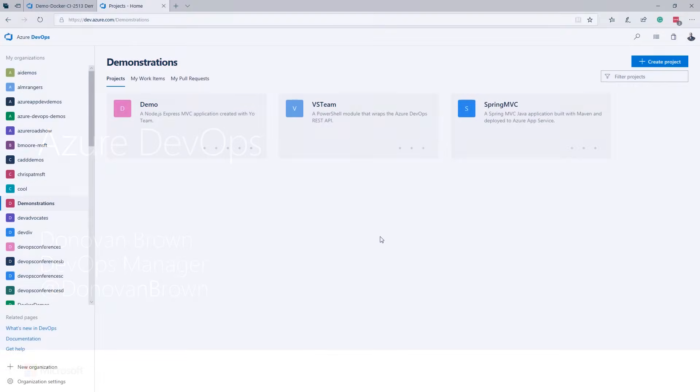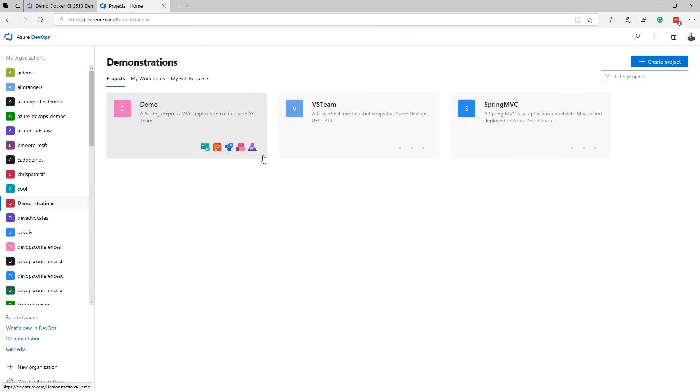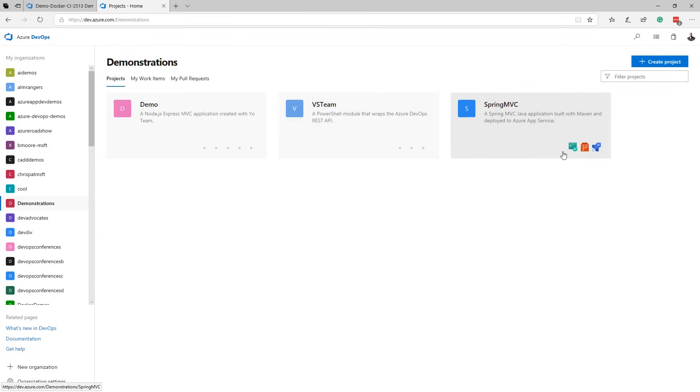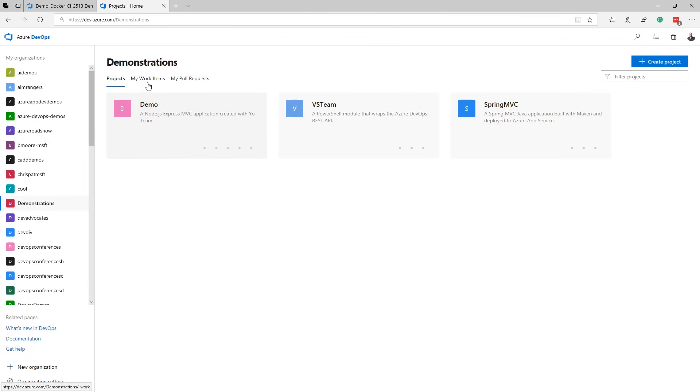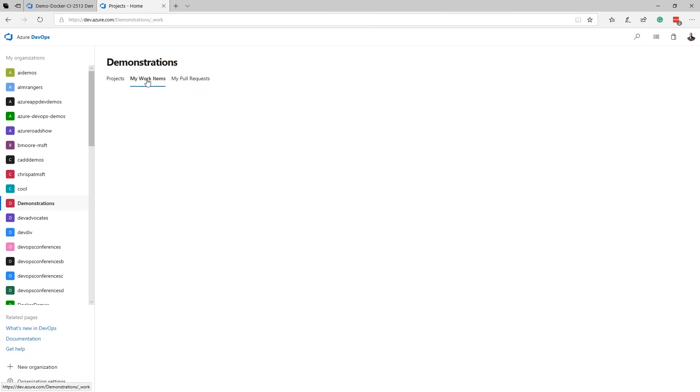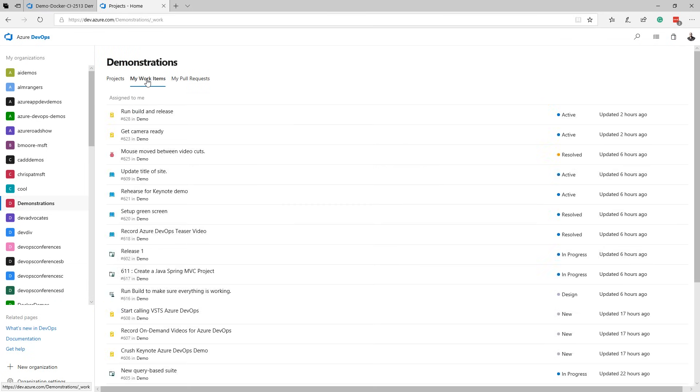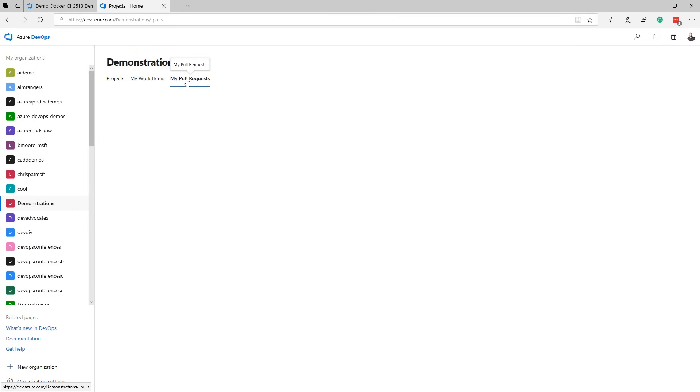We're going to start on dev.azure.com, where I am presented access to all my organizations and projects. As I hover over the tiles for my projects, you can see which services each project uses. You can use as much or as little of Azure DevOps as you need. Right from this page, I can quickly jump to work that is assigned to me and any pull requests that need my attention.